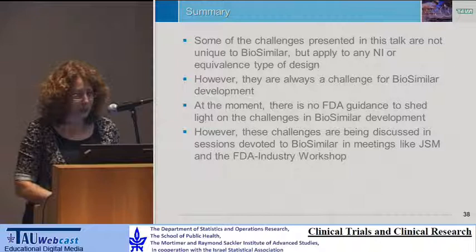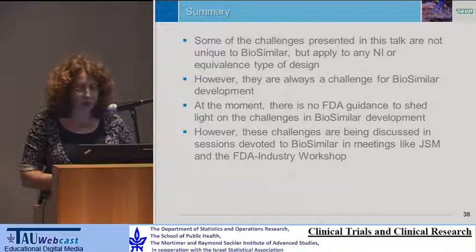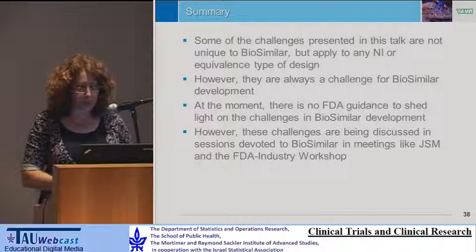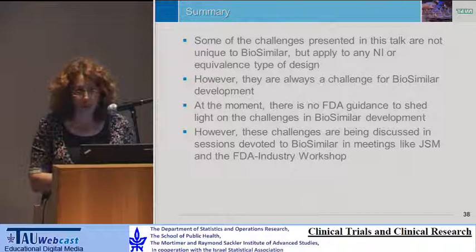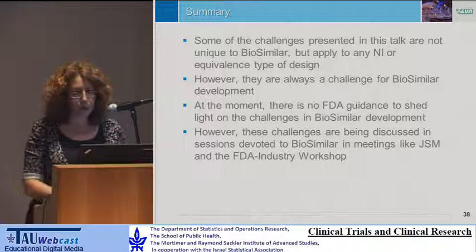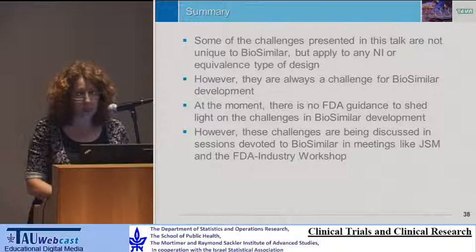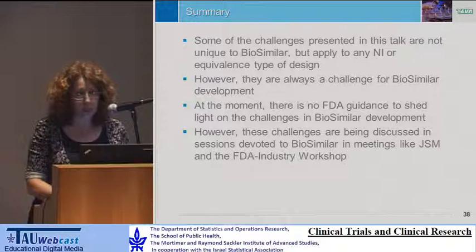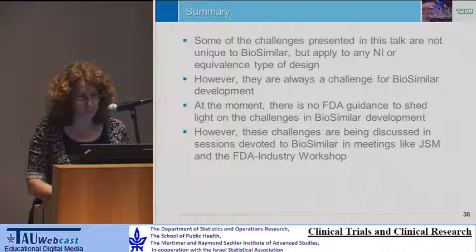I'll end with this summary. I presented some of the challenges in the development of biosimilars. Some of those challenges are not unique to biosimilars, but they always come up in biosimilar development. There are no FDA guidelines to shed light on the requirements, but these challenges are being discussed in sessions devoted to biosimilars at meetings like JSM and the FDA industry workshop. I would like to thank Patrick, Sivan, and Gaia — our Teva colleagues — for many helpful discussions. Thank you.